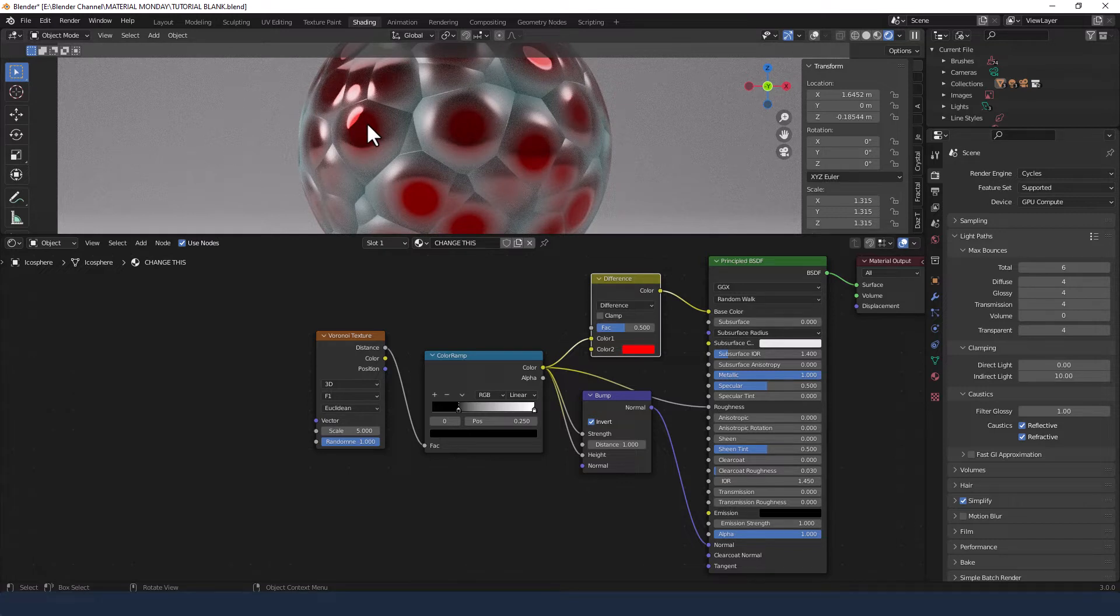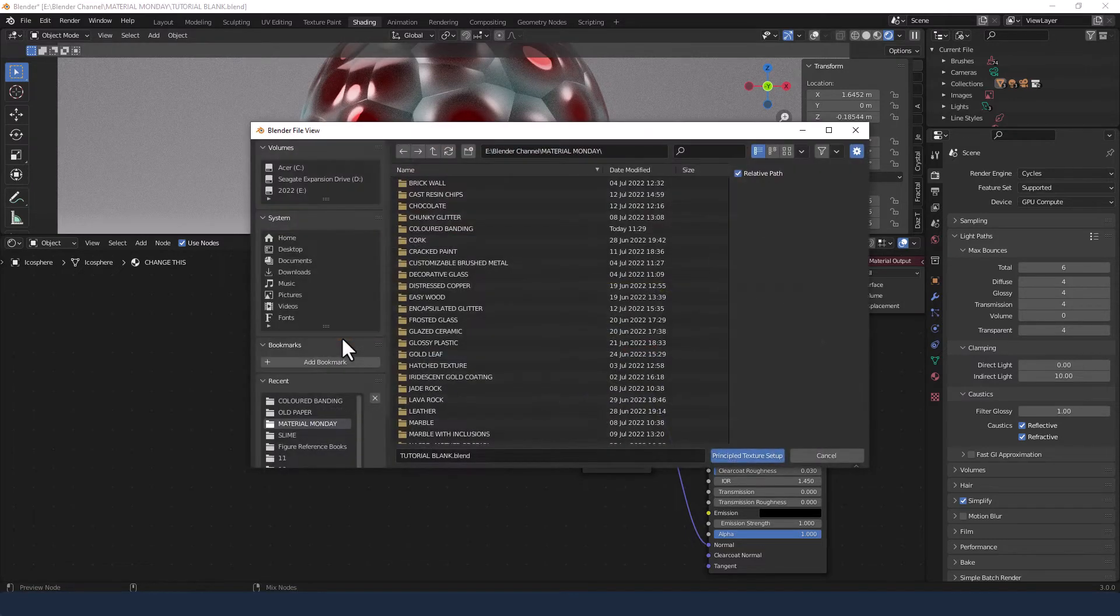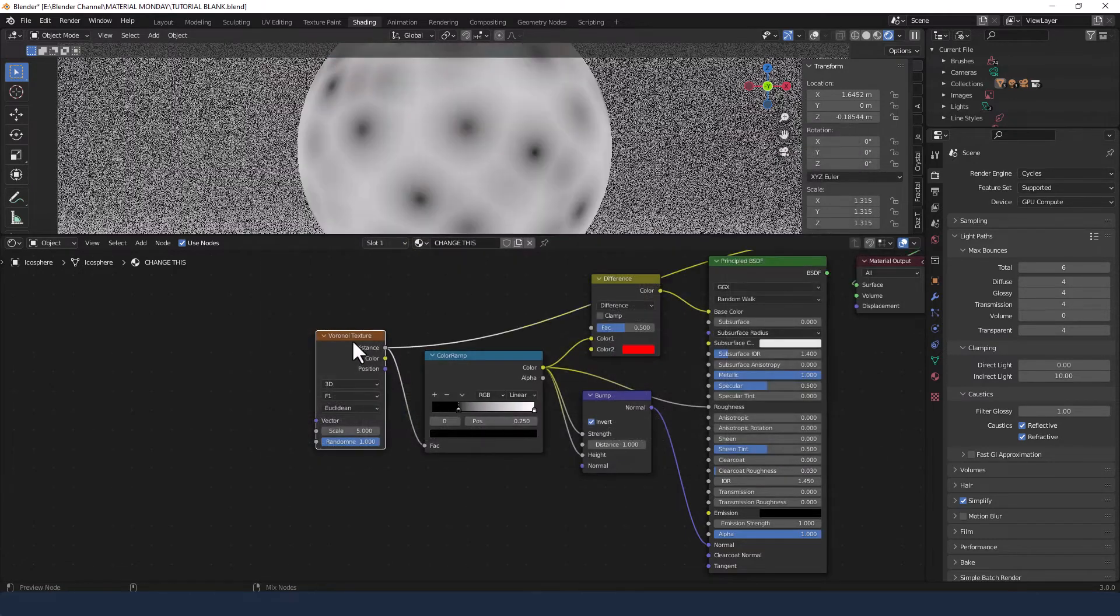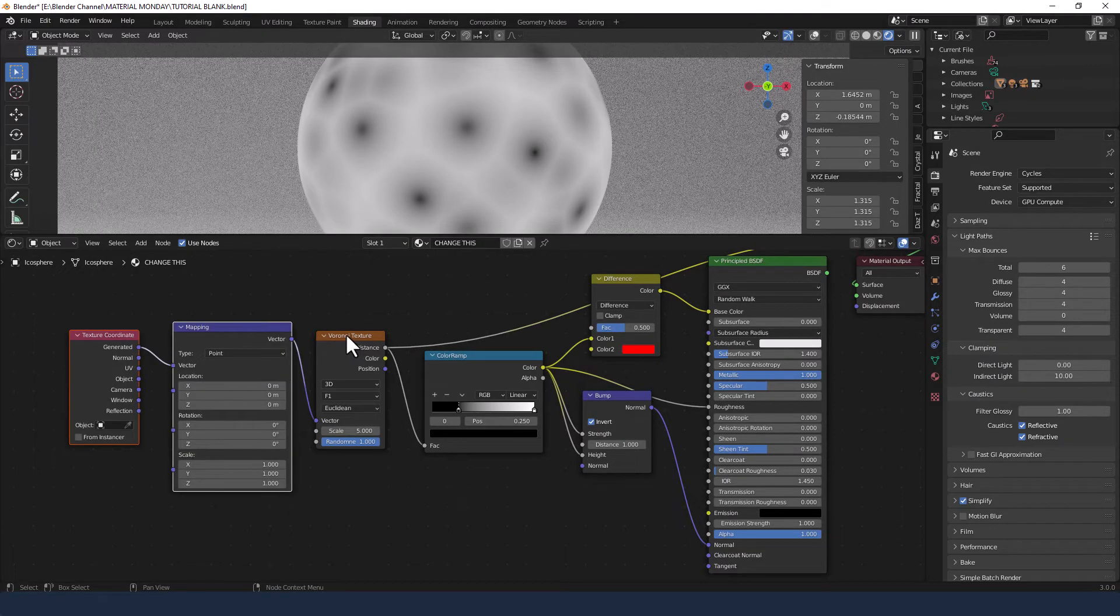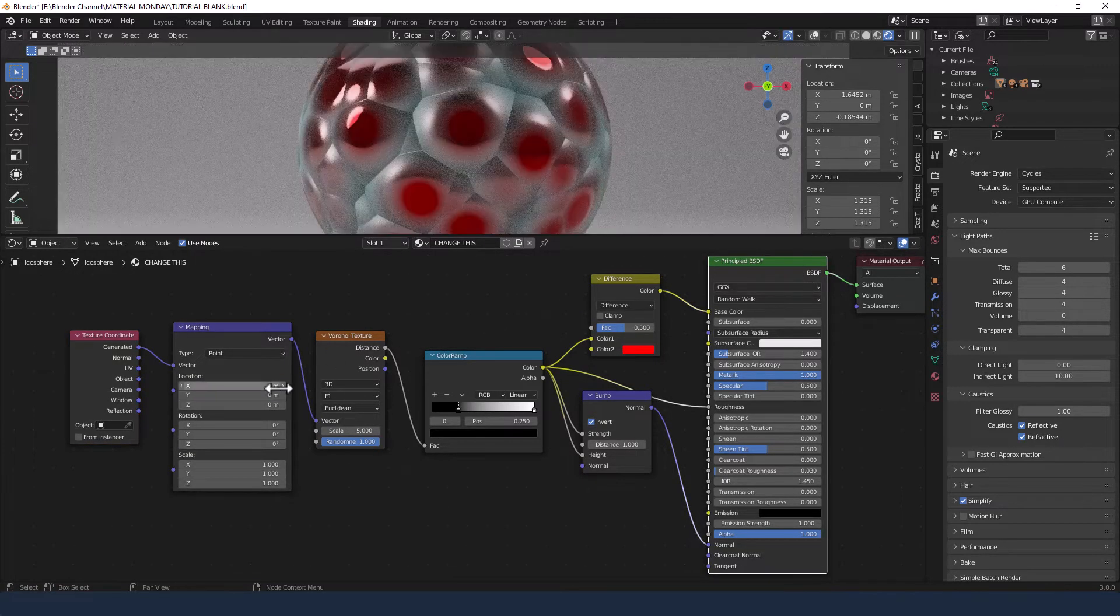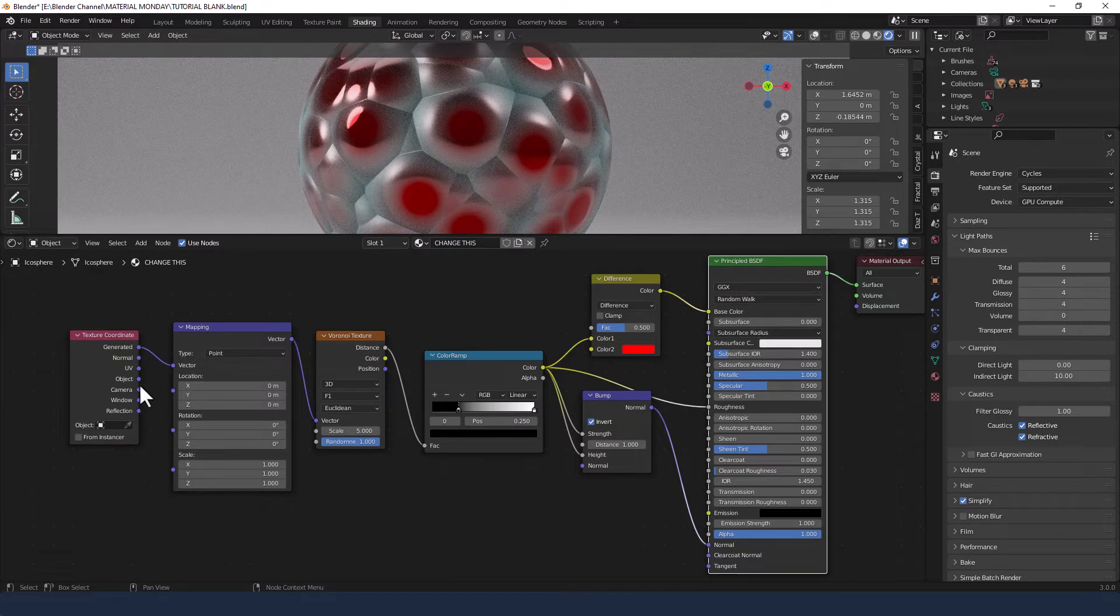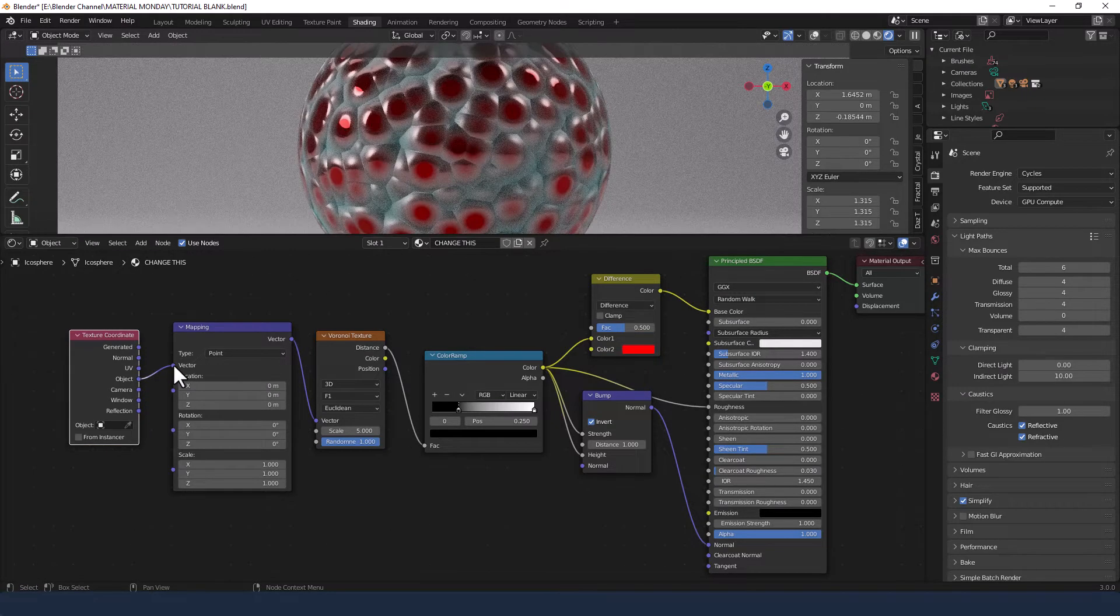We've got more to do though. I need to add a mapping node and a texture coordinate to the Voronoi texture. Oh, silly me. Control T for that. And change that to object.